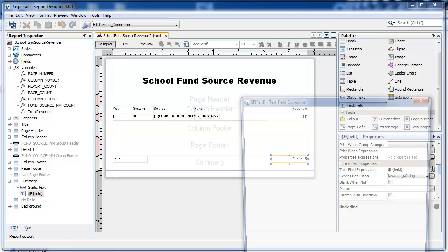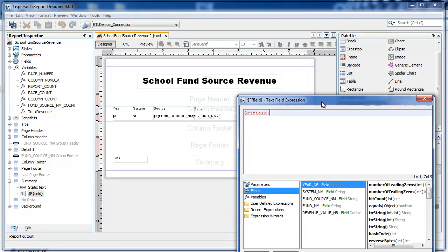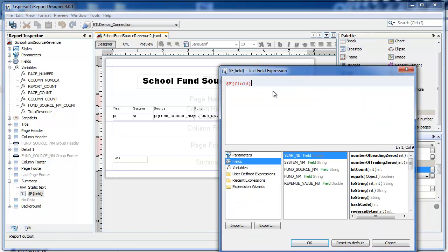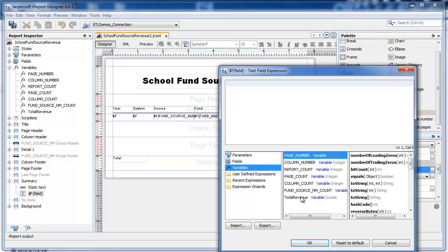For my expression, rather than the default, I'm going to add the variable Total Revenue.